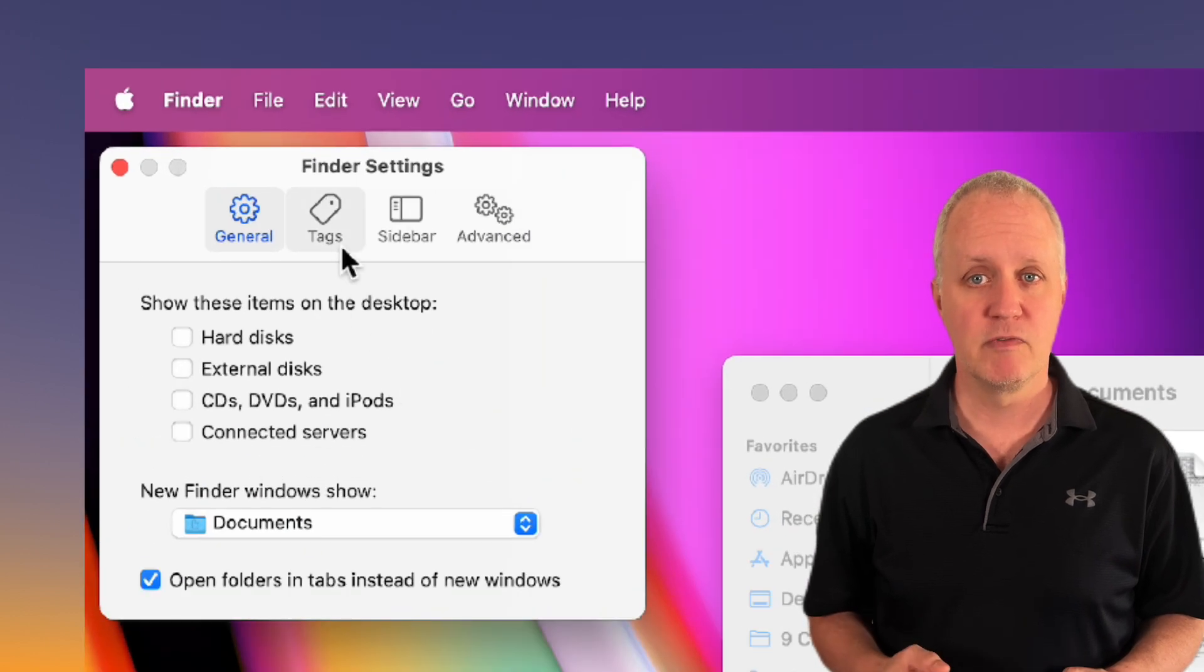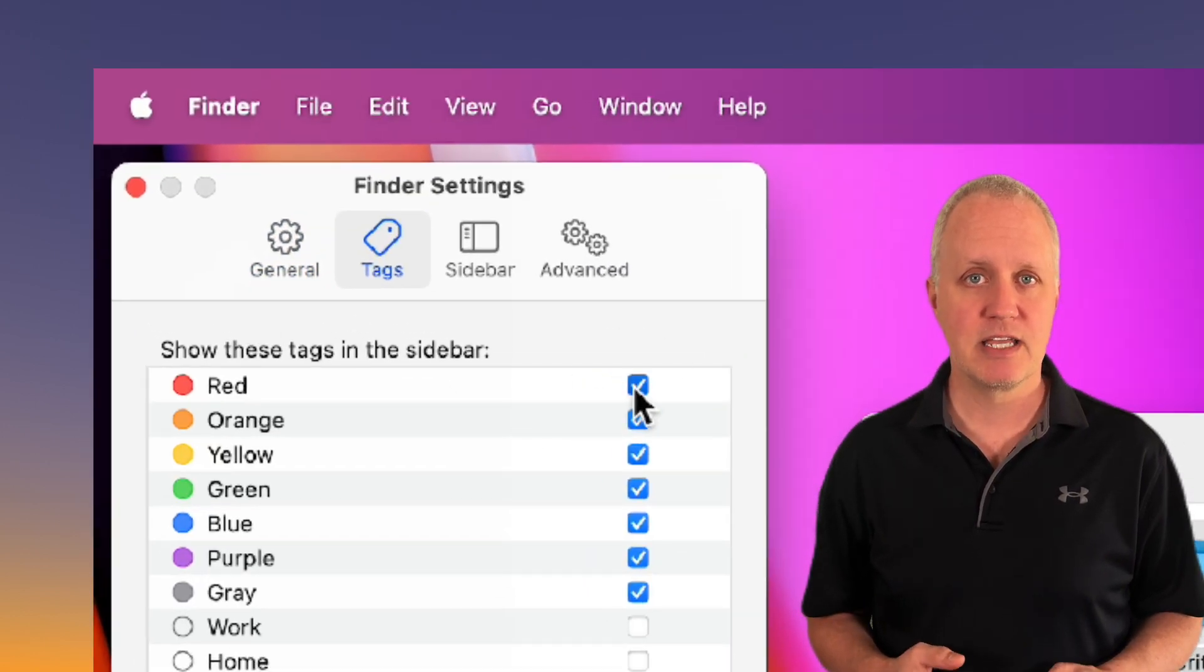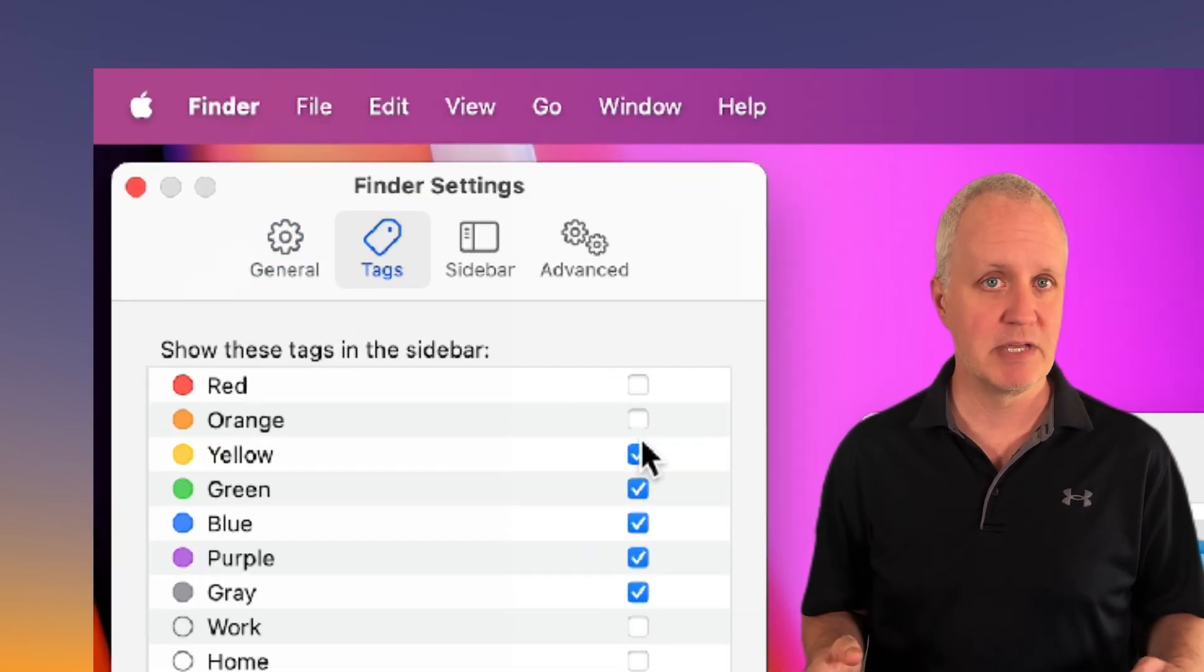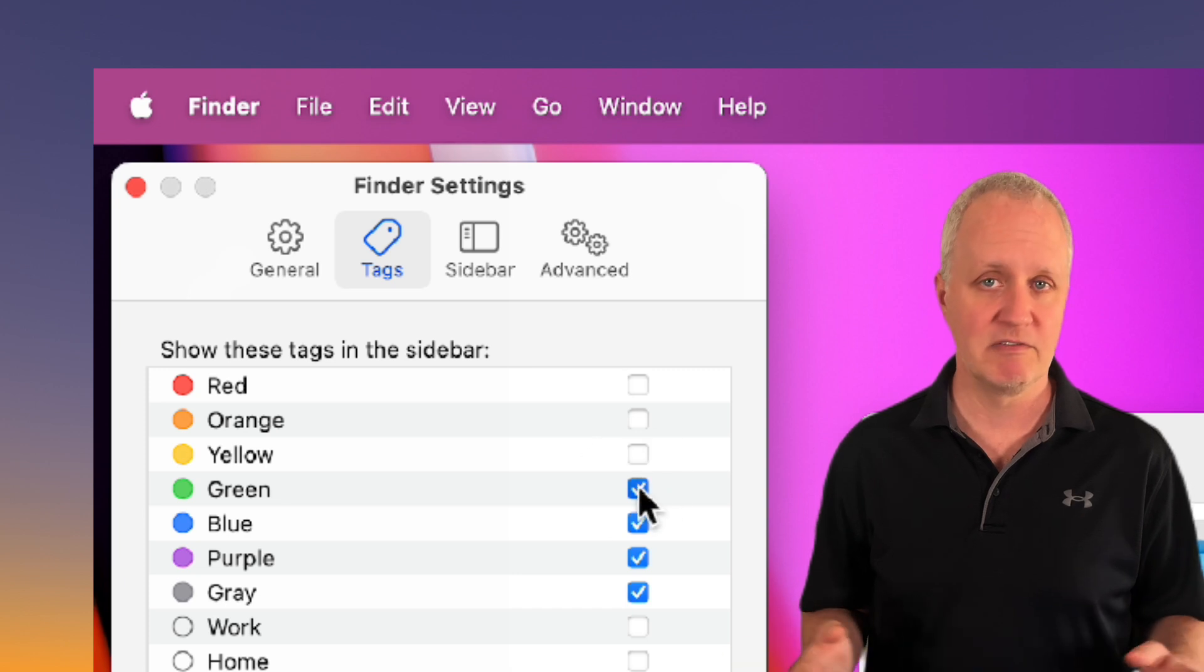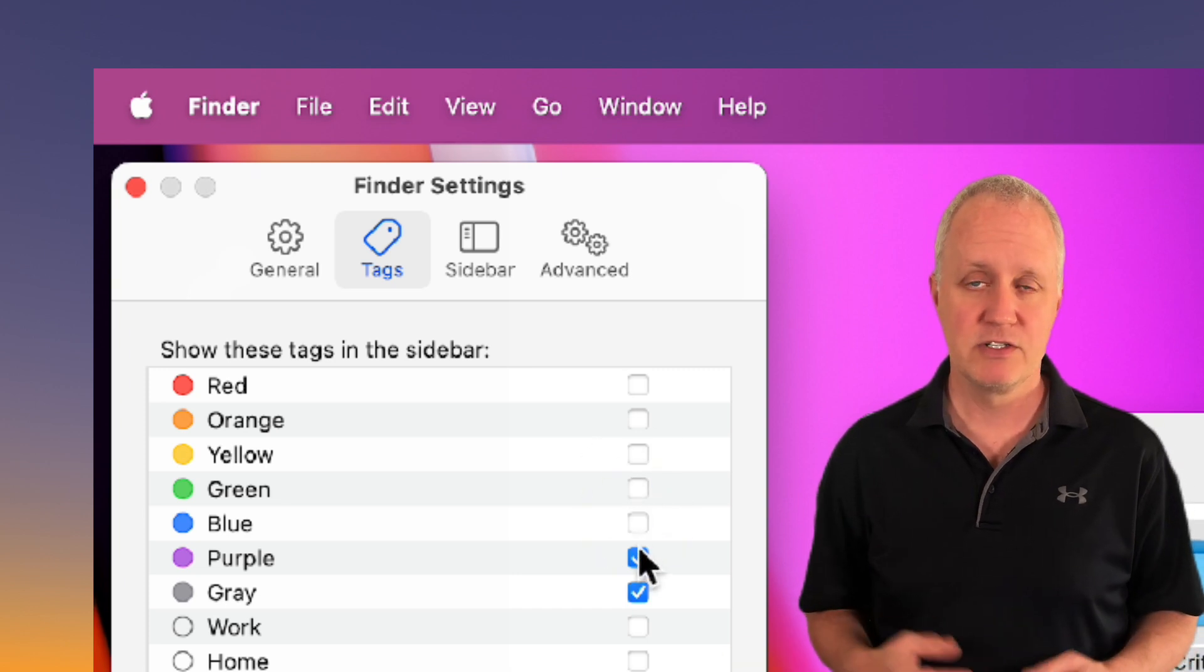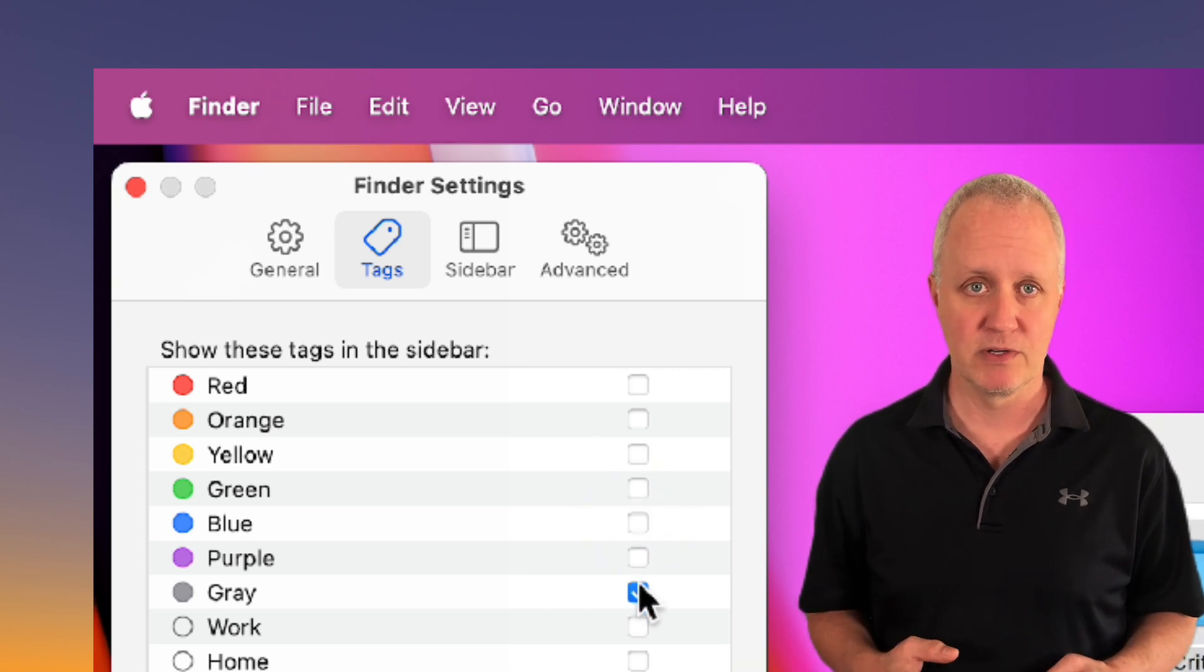Let's move on to the tags tab. Here I disable everything because I don't use them in Finder. Just my personal preference.